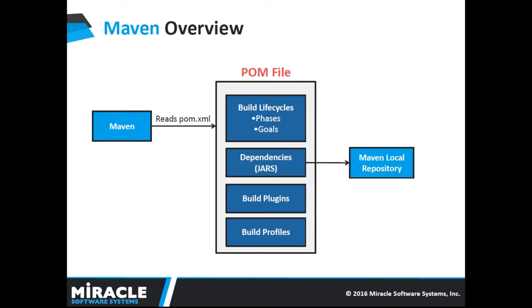Maven overview. When you build your application on Maven, the POM file will be automatically generated which contains build lifecycle which is having goals and phases. All the dependencies, JAR files will be downloaded automatically. We will also add other built-in plugins and build profiles in our Maven configuration.